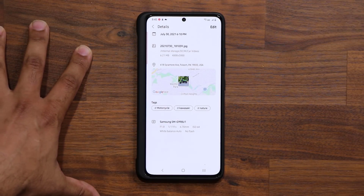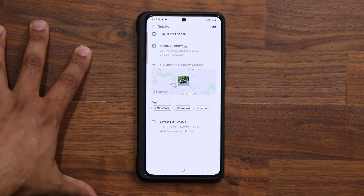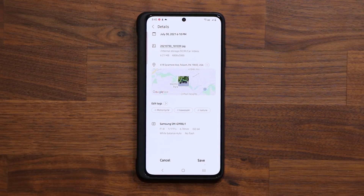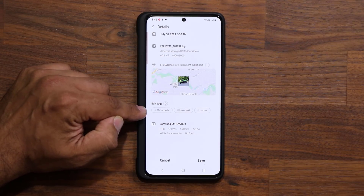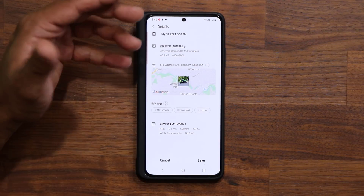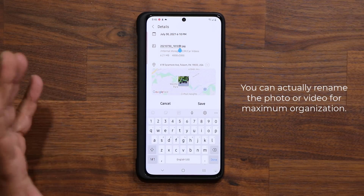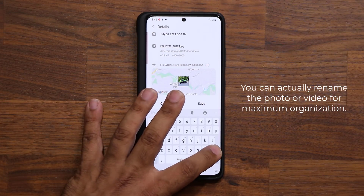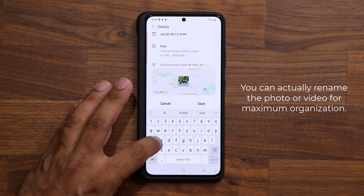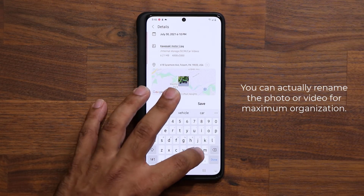On top of this, what William let me know is something I simply was not aware of that takes this to the next level. When I tap on edit, not only can you add tags to all these photos to make them easy to find, but you can actually rename the photo — which I was completely unaware of. So let's rename this photo, and I'm going to show you the benefits of that. Let's say 'Kawasaki motor in nature.'